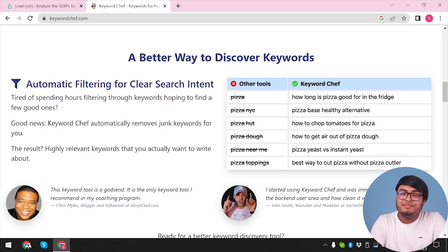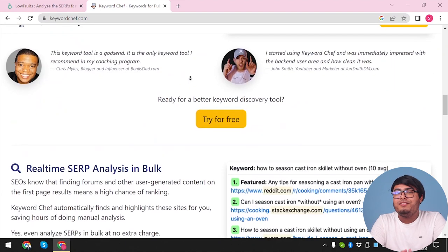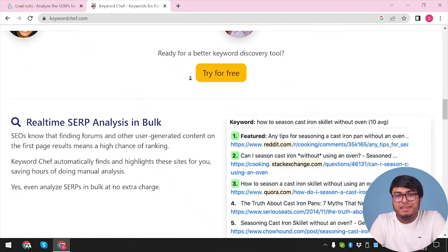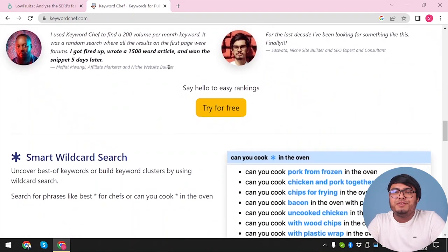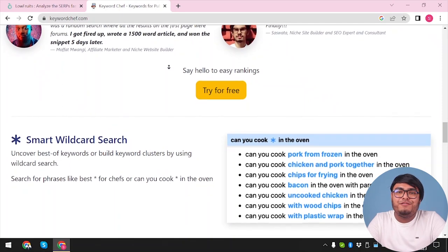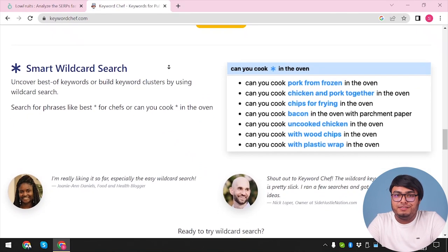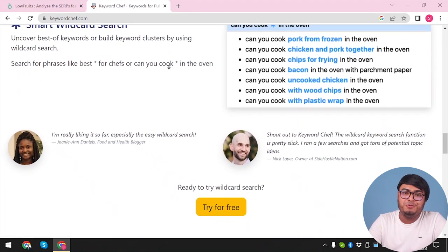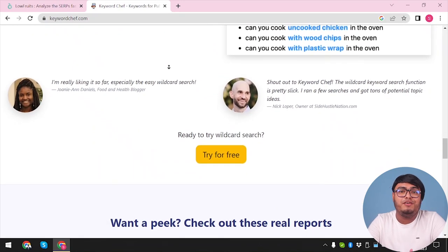However, Lowfruits.io excels in competitor analysis and content optimization, providing valuable insights to stay ahead of the game. On the other hand, Keyword Chef's strength lies in its ability to generate highly relevant longtail keywords, allowing you to target specific search queries effectively. Ultimately, the choice between Lowfruits.io and Keyword Chef depends on your specific SEO needs and preferences. If competitor analysis and content optimization are your top priorities, Lowfruits.io may be the ideal choice. However, if you focus on discovering highly relevant longtail keywords, Keyword Chef could be the perfect fit.